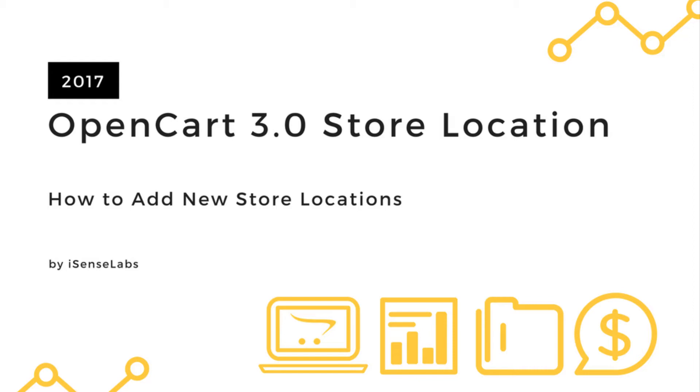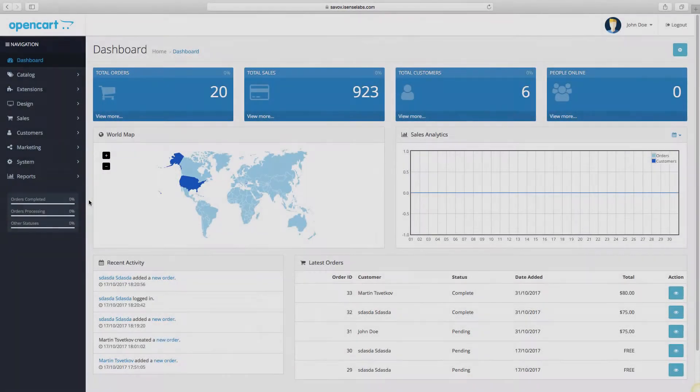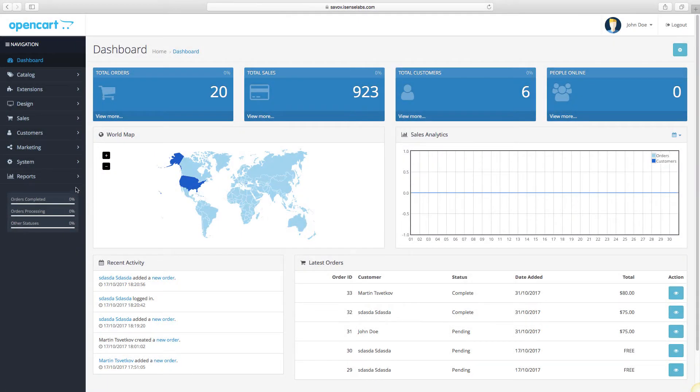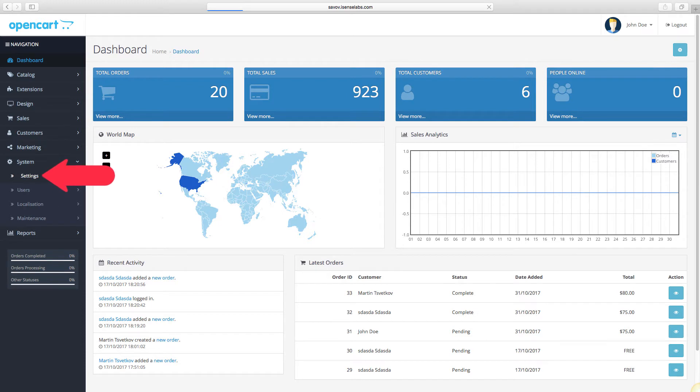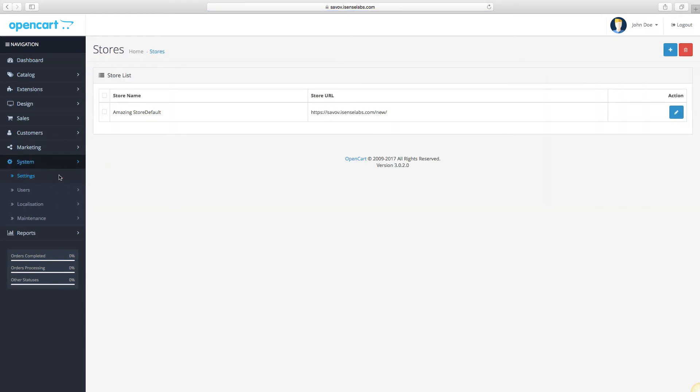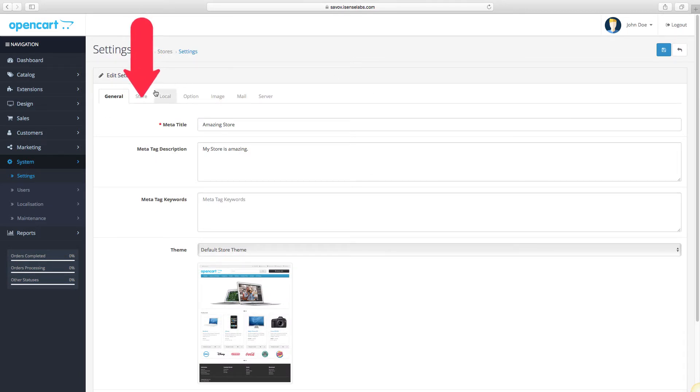Let's show you how to configure that. First, let's see your main store settings. From the dashboard, go to System Settings and then click on the edit button on your main store. Next, go to the Store tab.